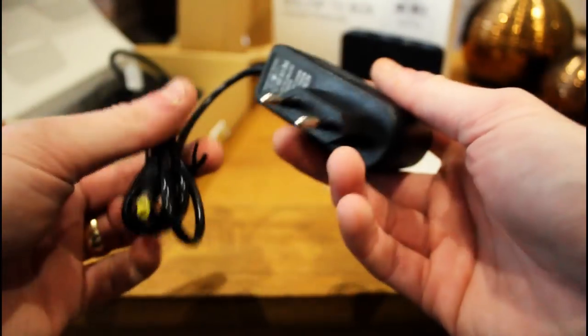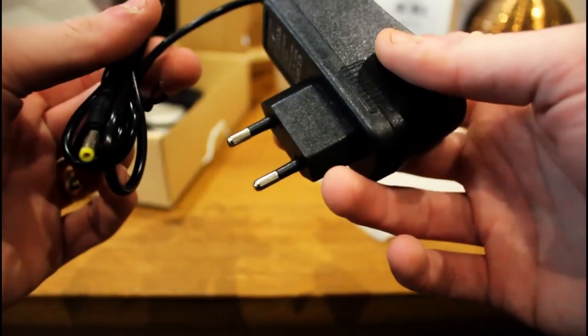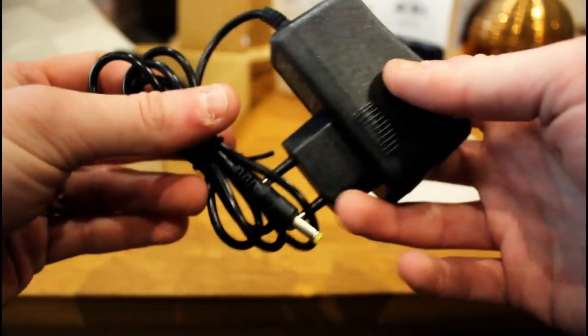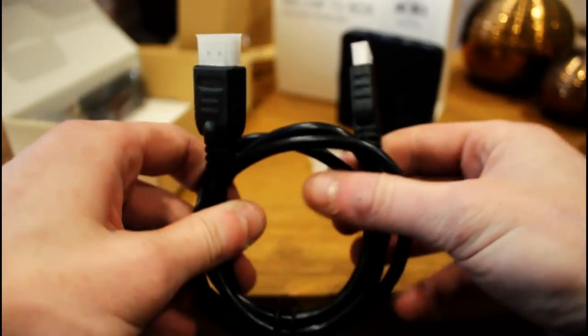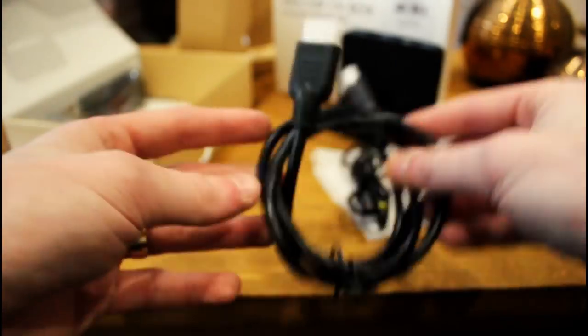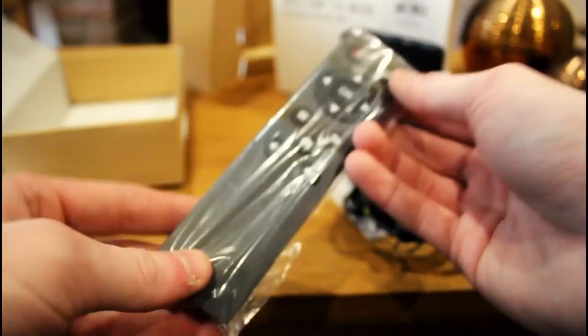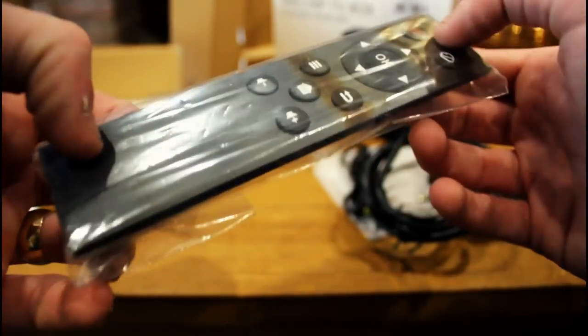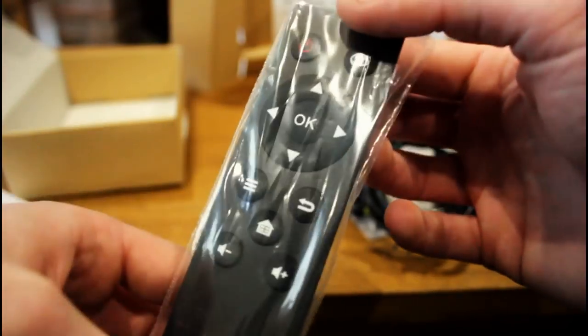Here we have an EU plug. You can, of course, select what plug you want when you buy one of these from wherever. You can usually choose what kind of plug you want, depending on your region. Here we have an HDMI cable. Nothing else to say about that.